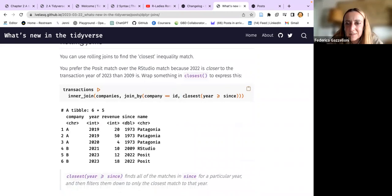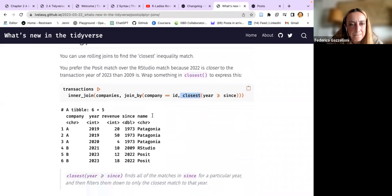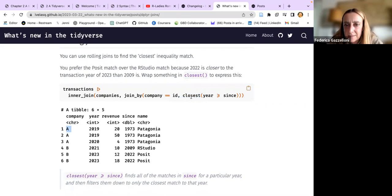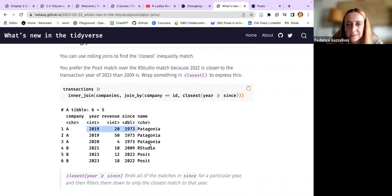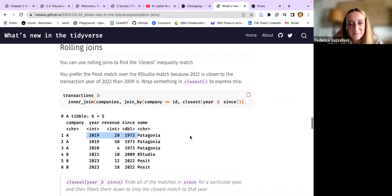There is also a function called closest, which you can use within inner_join. You do the join with companies by company ID, and then you select by the closest year, greater than or equal to - something like that. It might be useful in certain cases.